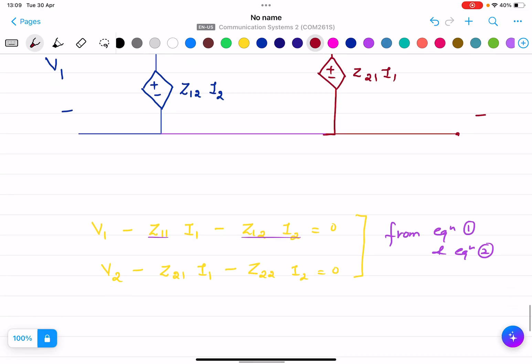In the next lecture, we will explain how to solve numericals on the Z parameters of two-port networks.